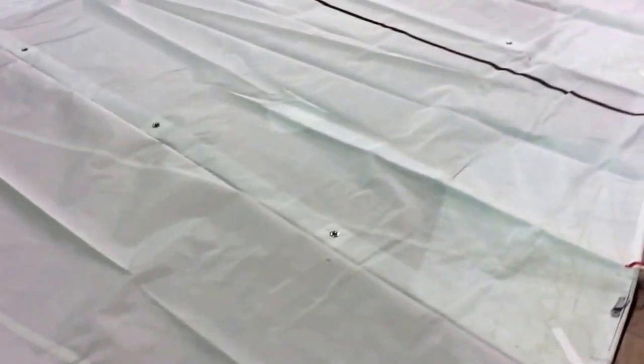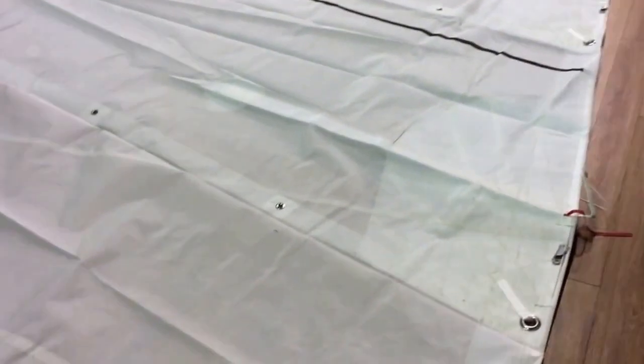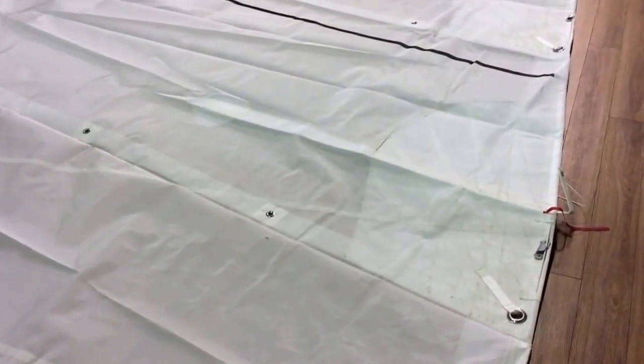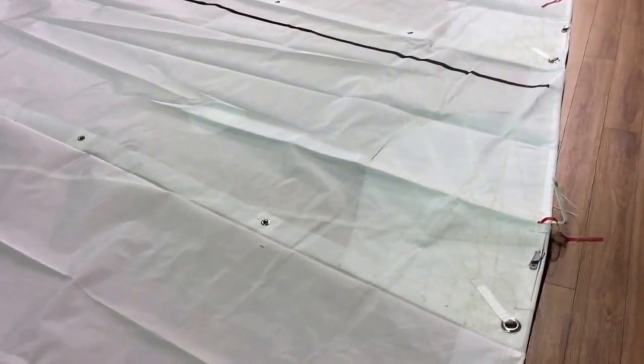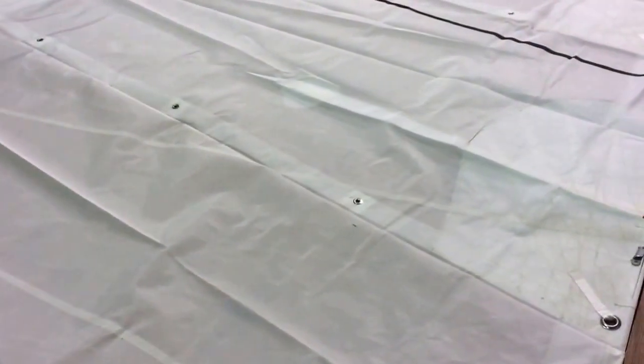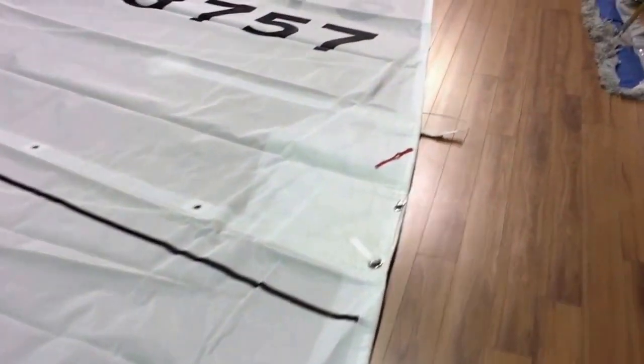So there you go guys, this is an amazing mainsail for a Sirius 28. Nice reinforcements, a couple of reef points, one full batten, three partials. This is going to last this customer a long time and hopefully win them a couple races.